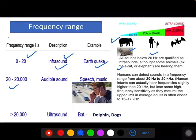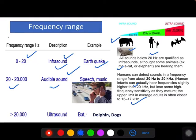The second frequency range is 20 Hz to 20,000 Hz, called the audible range. Humans can detect sounds in this frequency range. Human infants can actually hear frequencies slightly higher than 20 kHz, but lose some high-frequency sensitivity as they mature — the upper limit for average adults is often closer to 15 to 17 kHz. Above 20,000 Hz is called ultrasound, which we also cannot hear. Some animals — bats, dolphins, and dogs — can hear ultrasound.